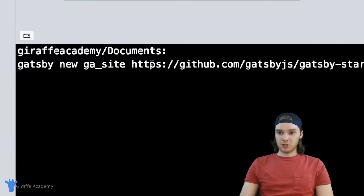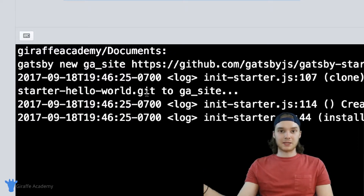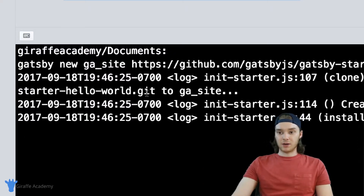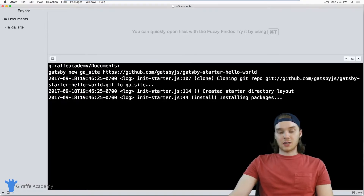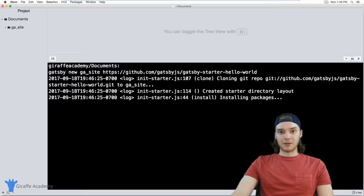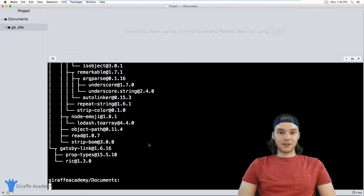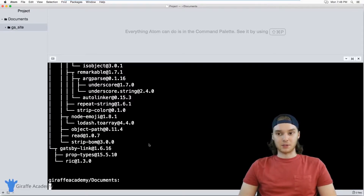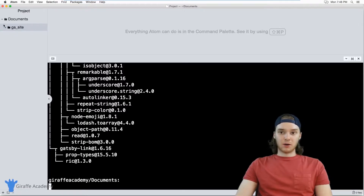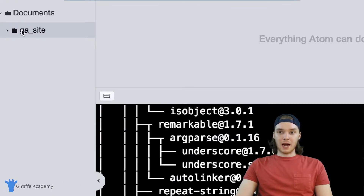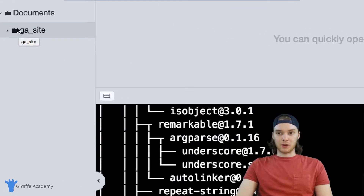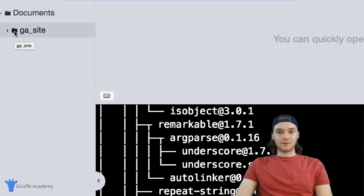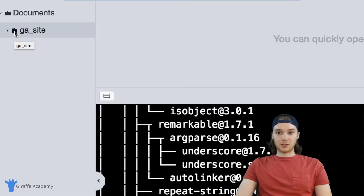Gatsby will go out to GitHub, get that project template, and start installing it onto our machine. This could take anywhere from one to three minutes. That's done installing — for me it took about a minute. Once that's done, we come up here into our file explorer and you'll notice there's a new folder created inside my documents folder called 'ga_site'. This is the folder Gatsby created for our project, so I'm going to open this up.